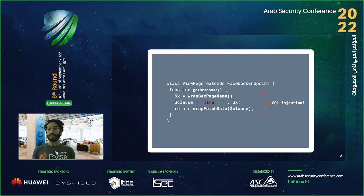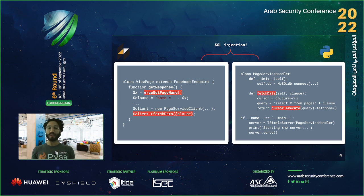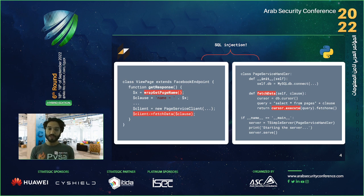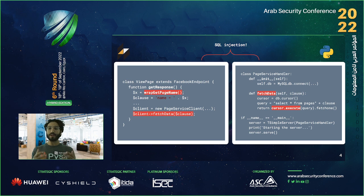But what this presentation is really about is this code snippet. On a higher level, the same SQL injection exists here — but the interesting part is that the SQL injection spans between two code bases. On the left-hand side you can see PHP code, which is what we use inside Meta, and on the right-hand side you can see Python code. The same SQL injection exists, but this time across two code bases. This is what this presentation is about.